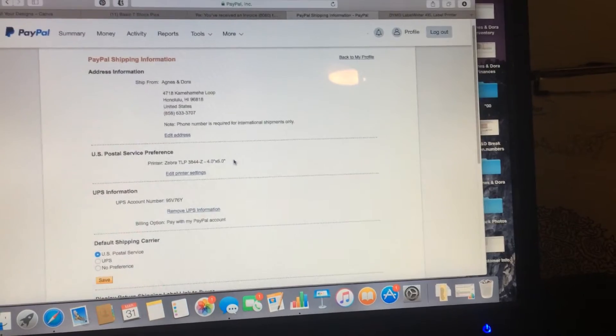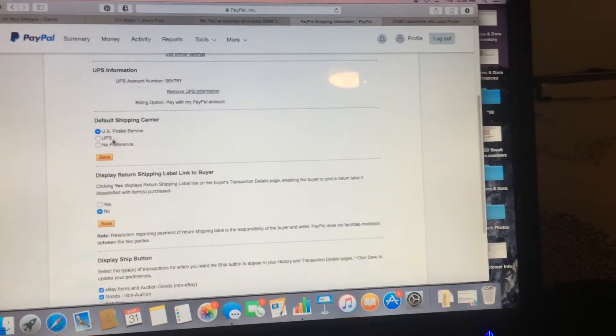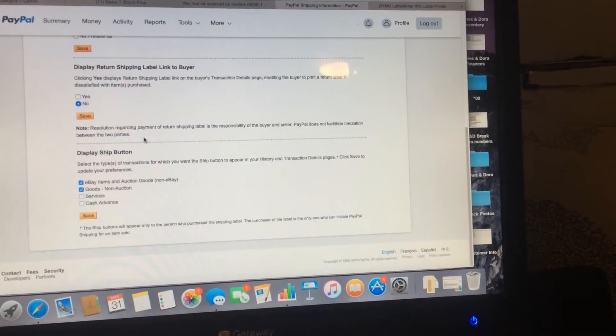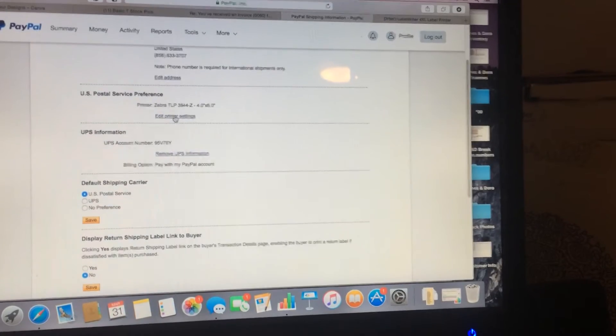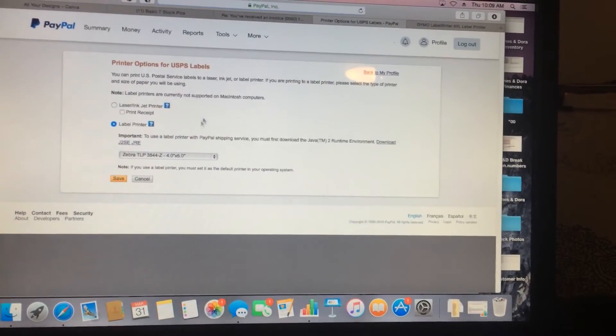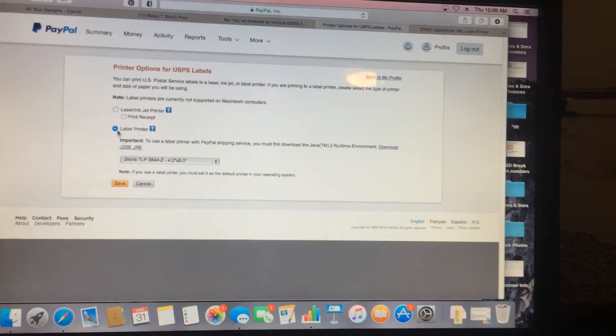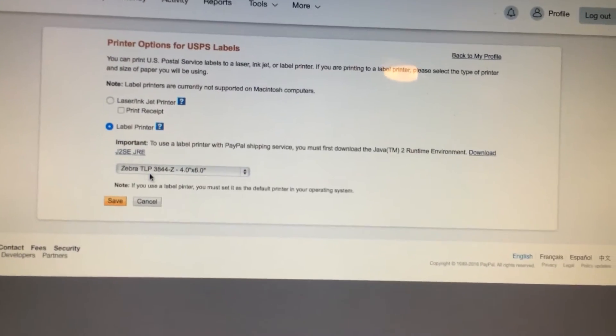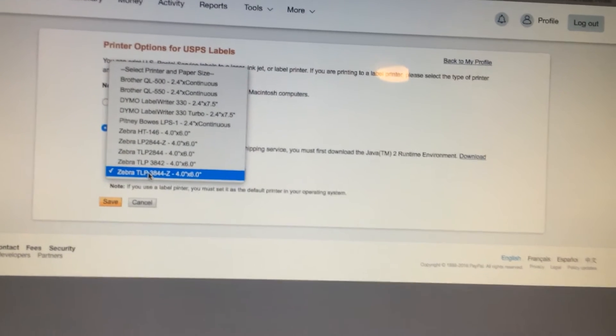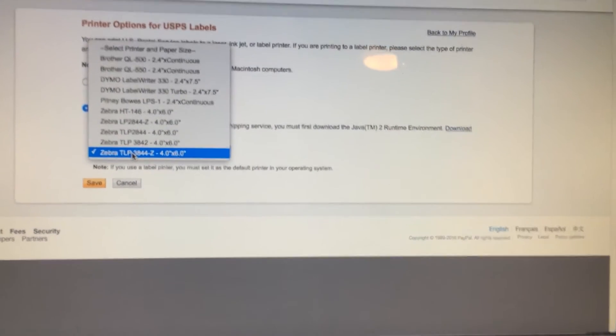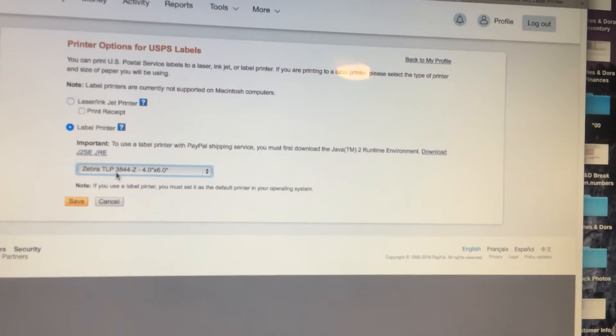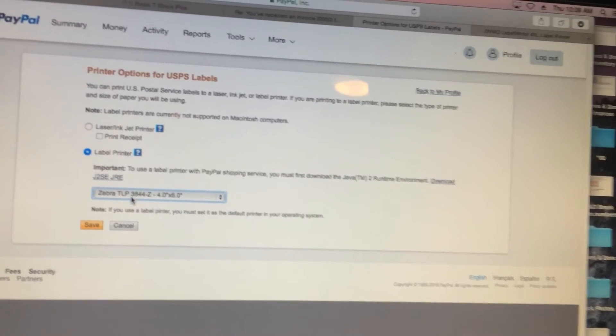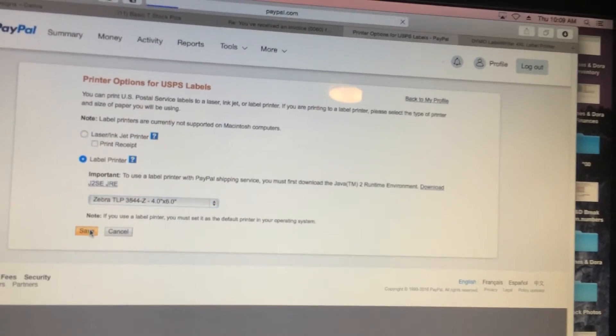This should display your return address, phone number, etc. What you want to do is scroll down to US Postal Service Preferences. I'm not sure what it will say for yours, but we go to edit and highlight the radio button where it says label printer. On the drop down, they don't have the Dymo one that we need, so we're going to use the Zebra TLP 3844Z-4 by 6 inches. And save.